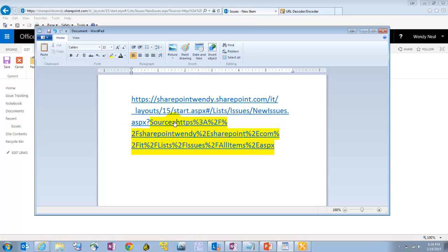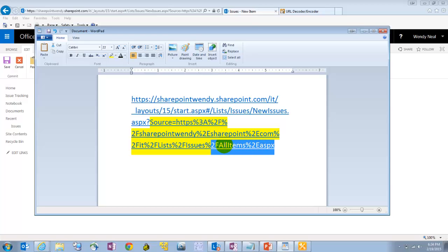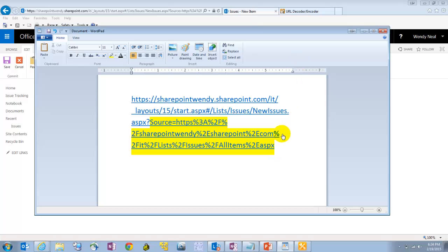Now that URL looks a little bit funny because it's got all these weird characters in it. Well, it's just URL encoded. To figure out how you would encode the actual URL that you want, because if you look closely at this one, you'll see this one's going to the all items page. I'm going to replace that with my URL, but I need to encode it first.